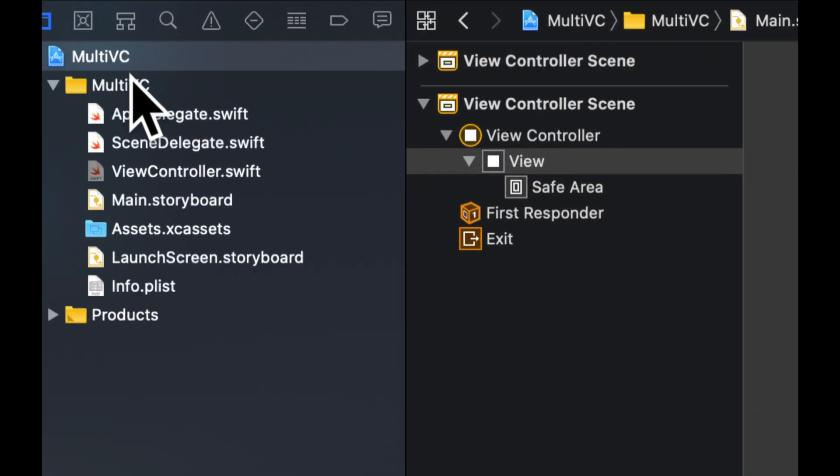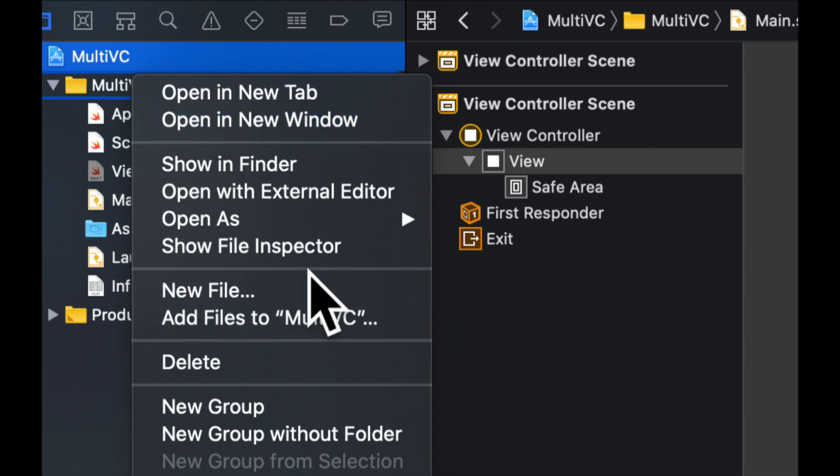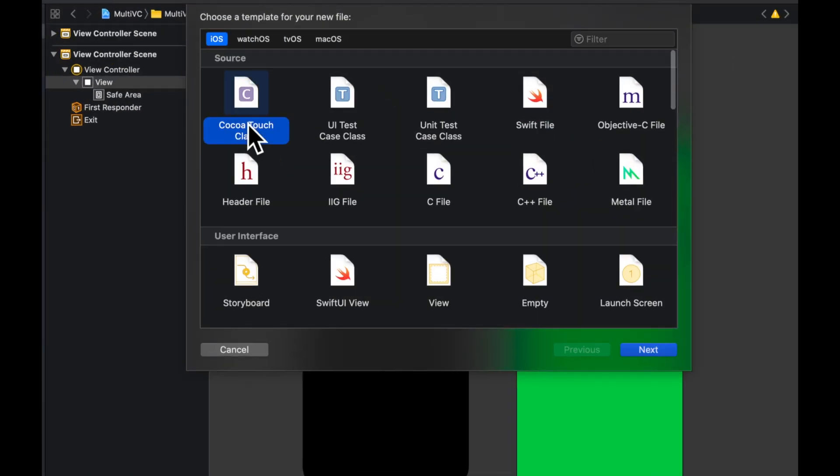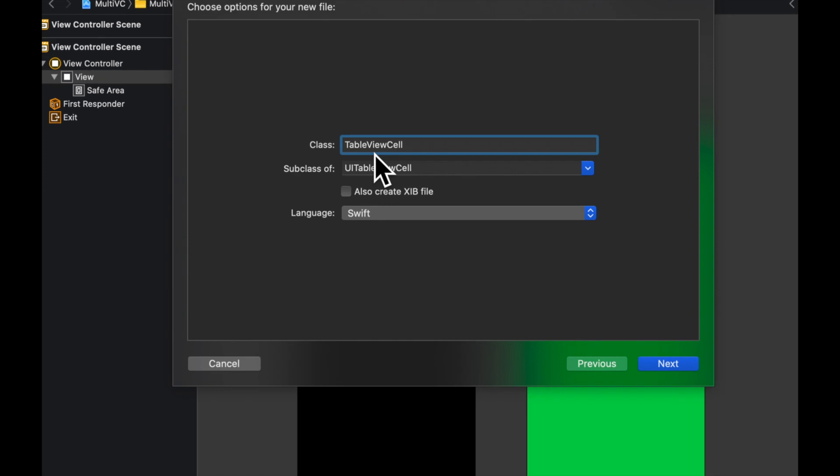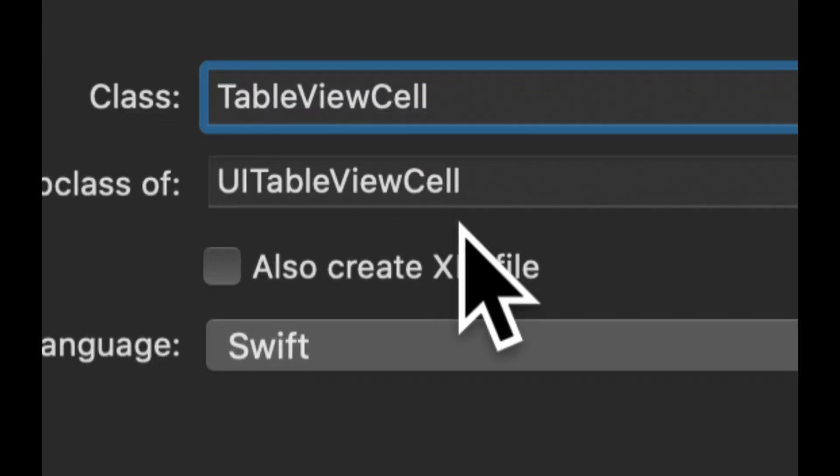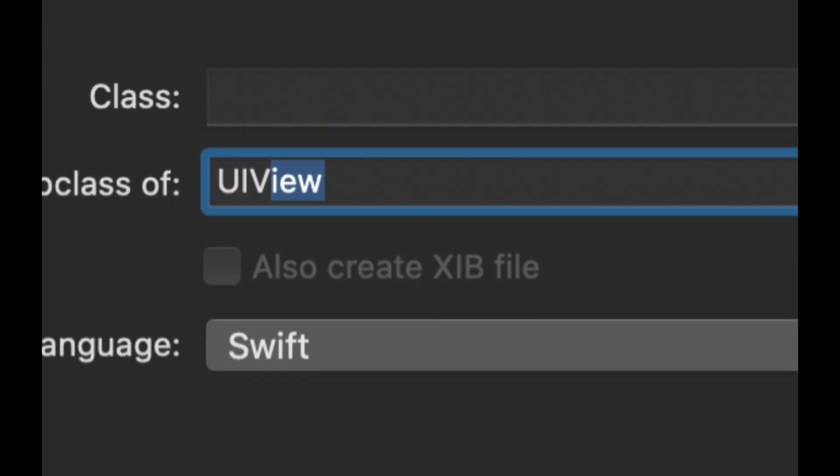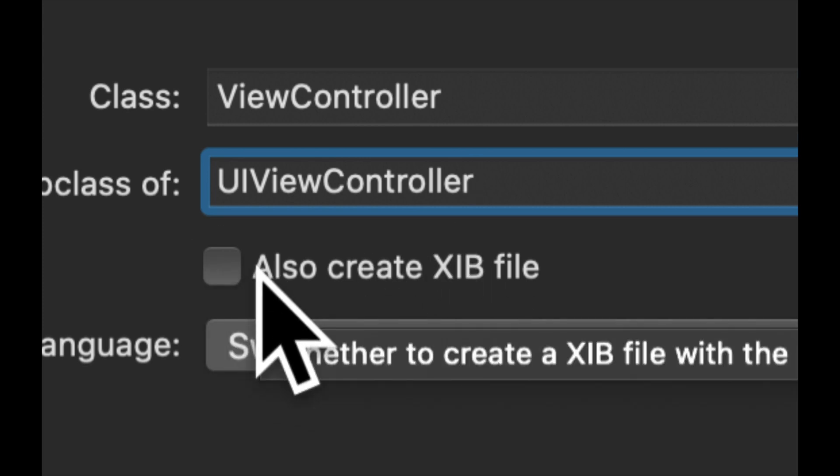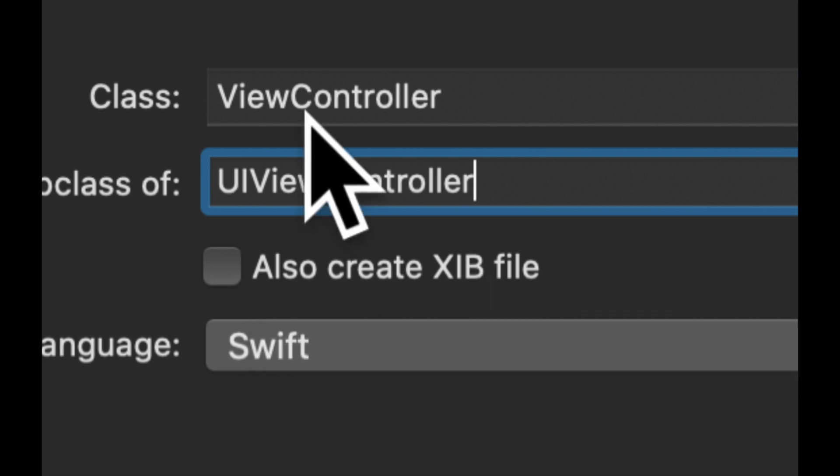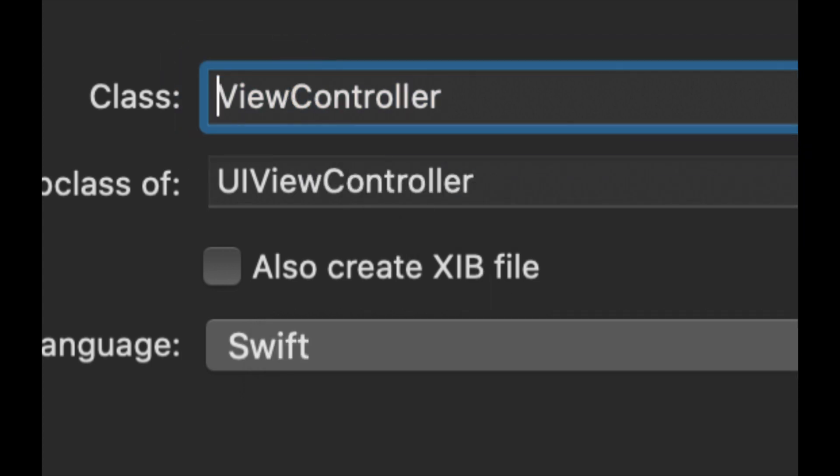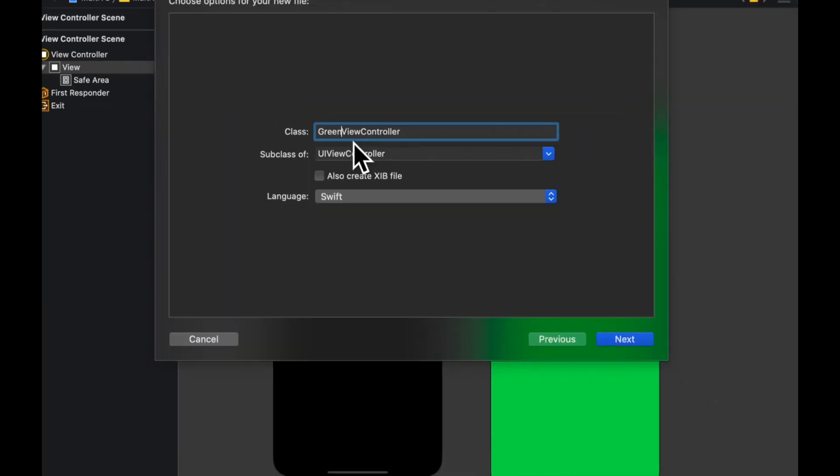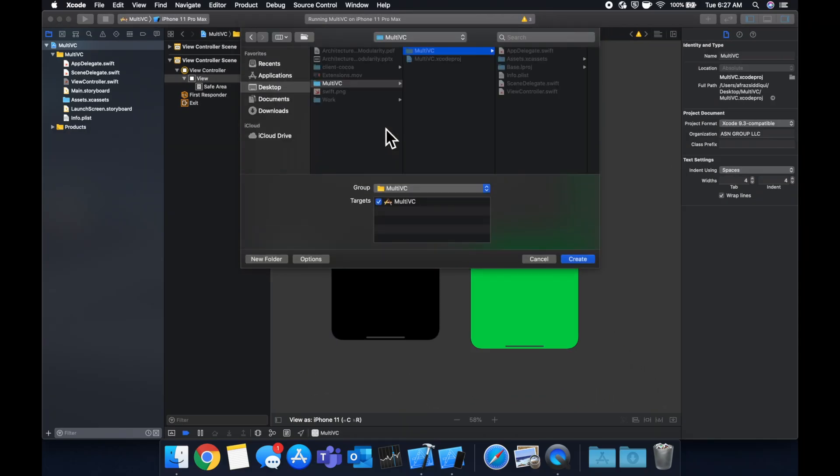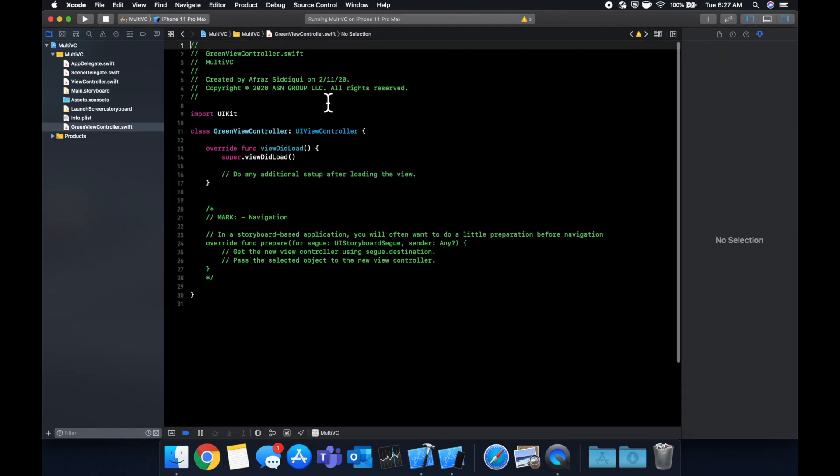The way we do that is coming up here, right click, new file. We want to go with a cocoa touch class and we want to create an instance of a UI view controller. Make sure you don't check this also create XIB file, we don't need that. Give this a different name than view controller, so let's call it green view controller.